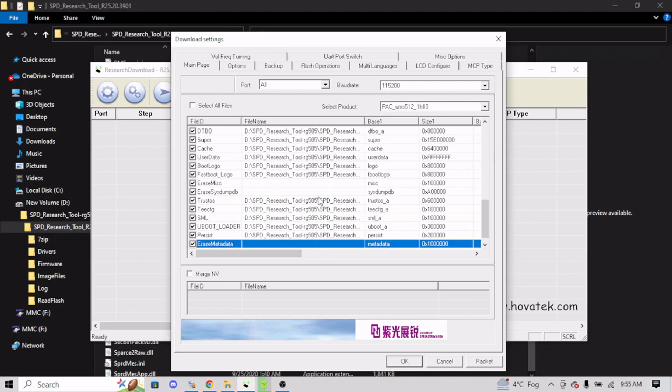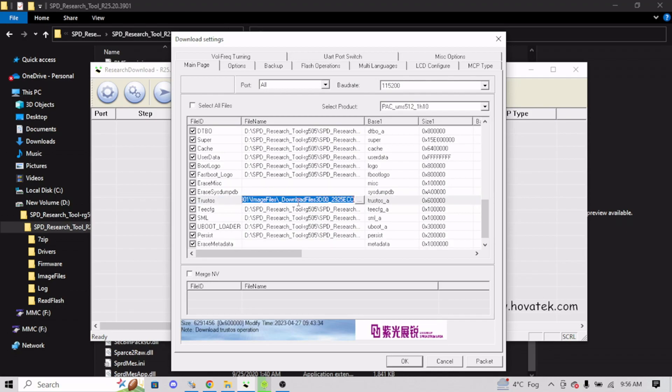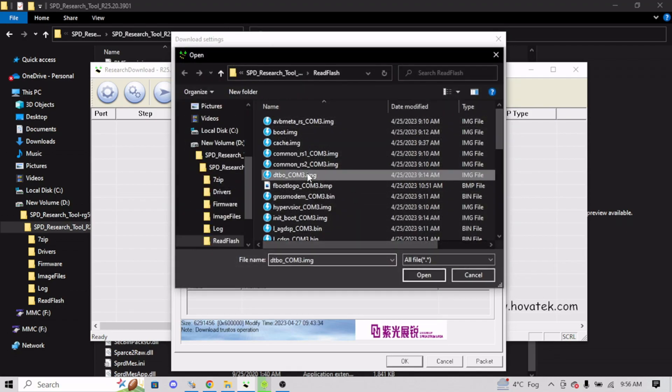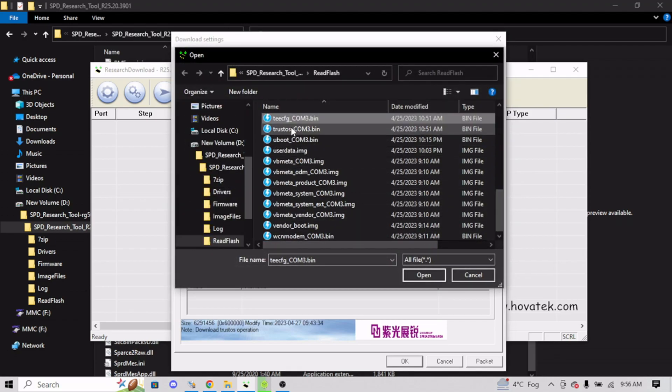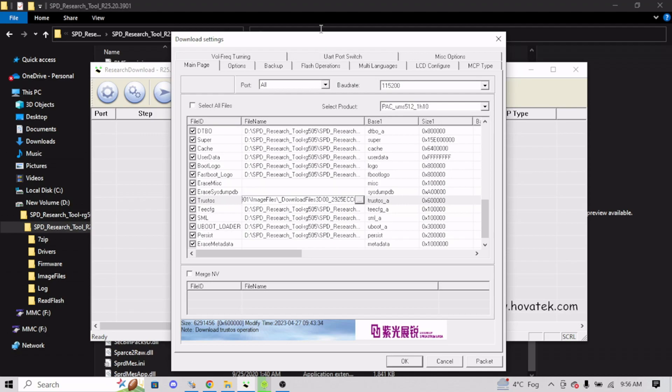I'm not going to do them all, I'm just giving you an example. Now once you've replaced every single file there, you click OK.